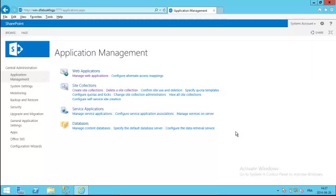One thing to note is that you can only restore an object that was deleted - and by object I mean web and site - that was deleted through the web interface. If you use PowerShell to delete a site collection or a web, it's long gone.